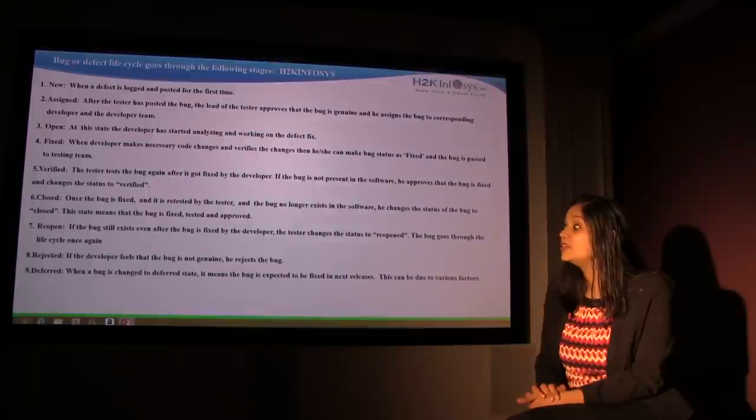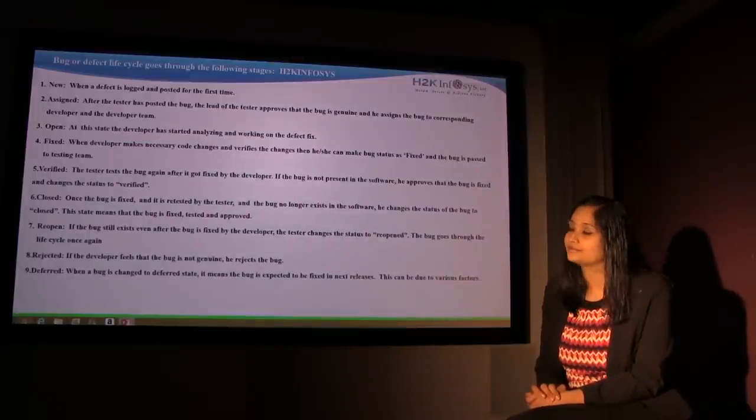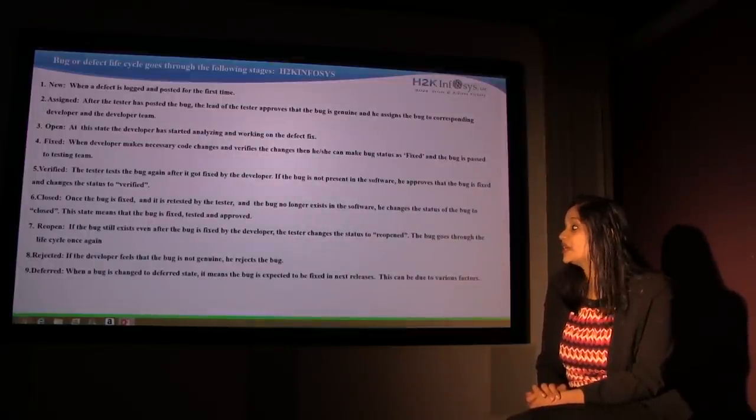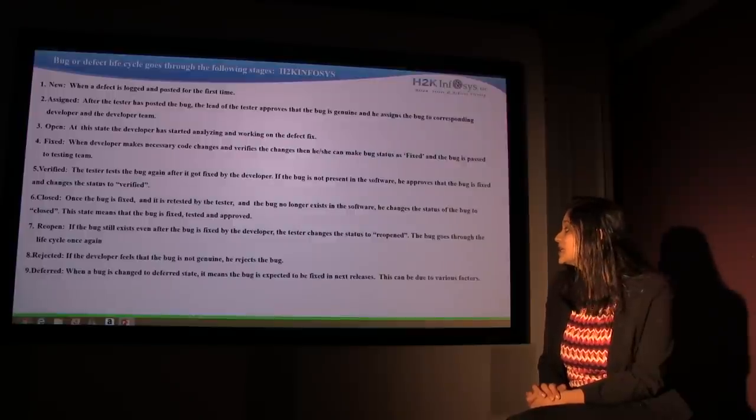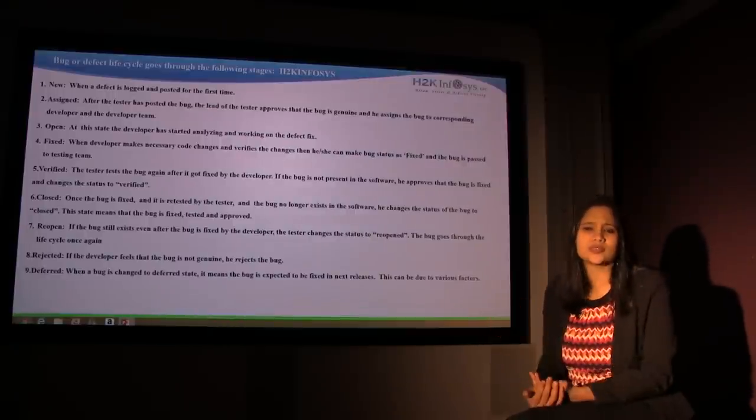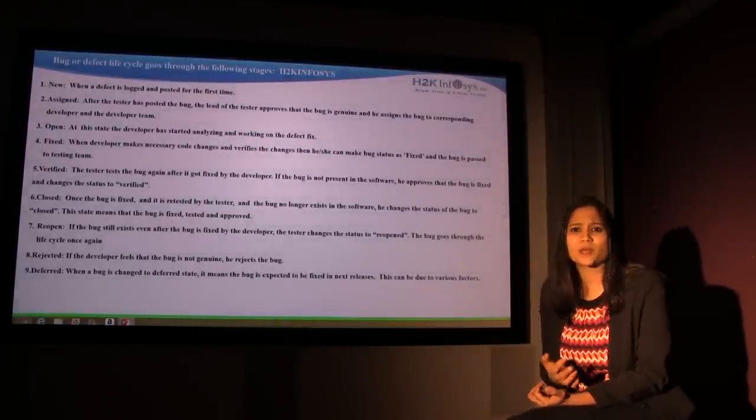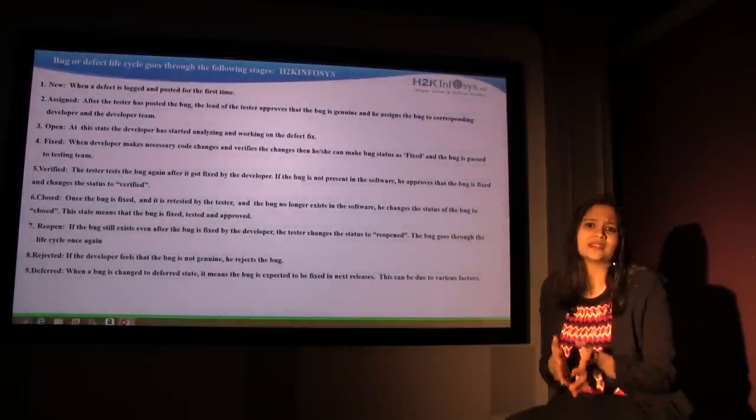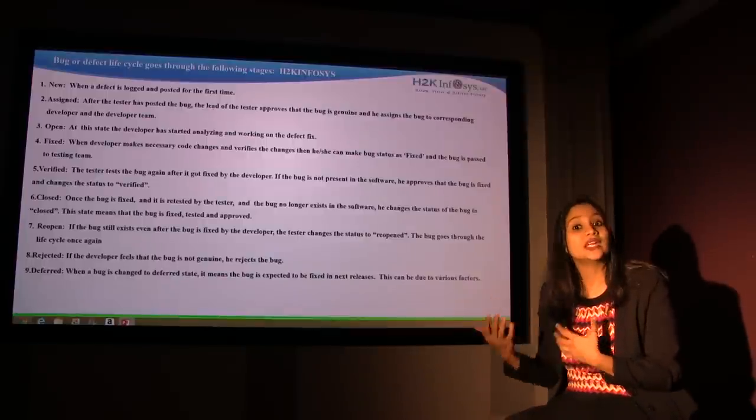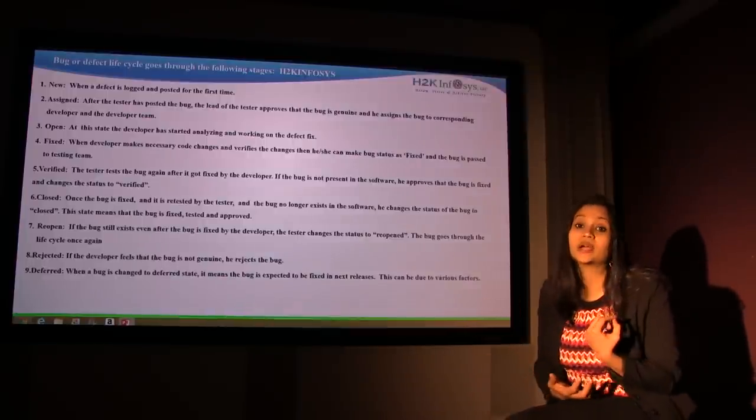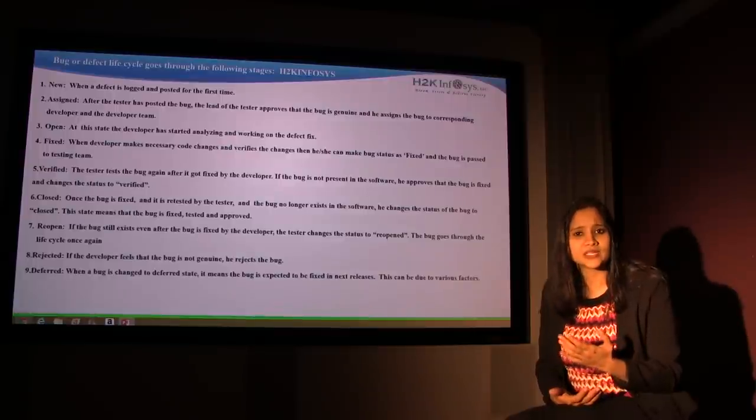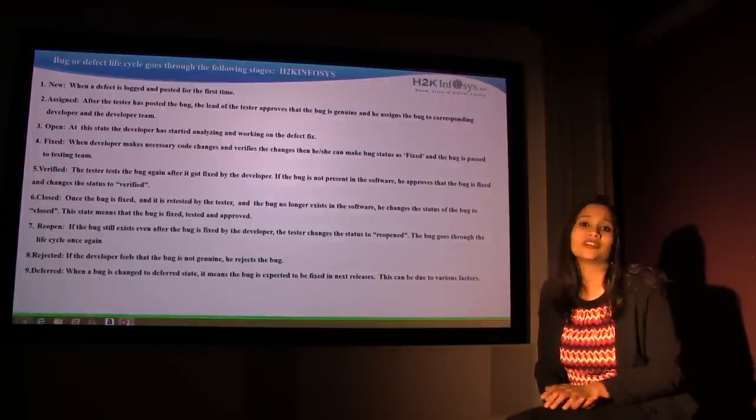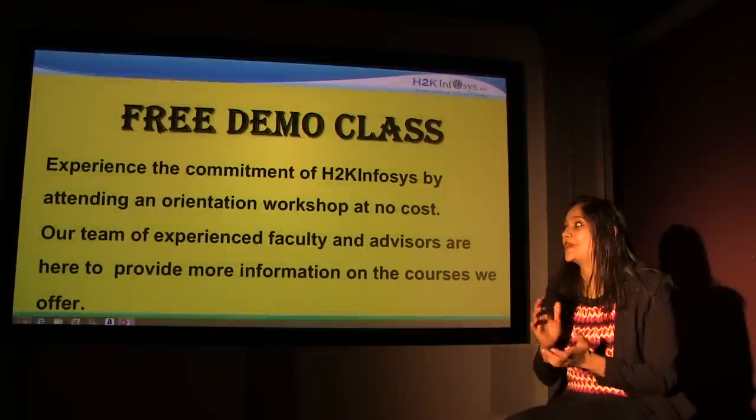Rejected: If the developer feels the bug is not genuine, he rejects the bug. Deferred: When a bug is changed to a deferred state, it means the bug is expected to be fixed in the next release. This can be due to various reasons. It may be a defect that's not a showstopper. This is probably something you can fix later. It doesn't need to be fixed right away. You might have priorities that need to be fixed even before this bug needs to be fixed. So during that circumstance, what happens? It's changed to a deferred status. So this is basically a defect life cycle.